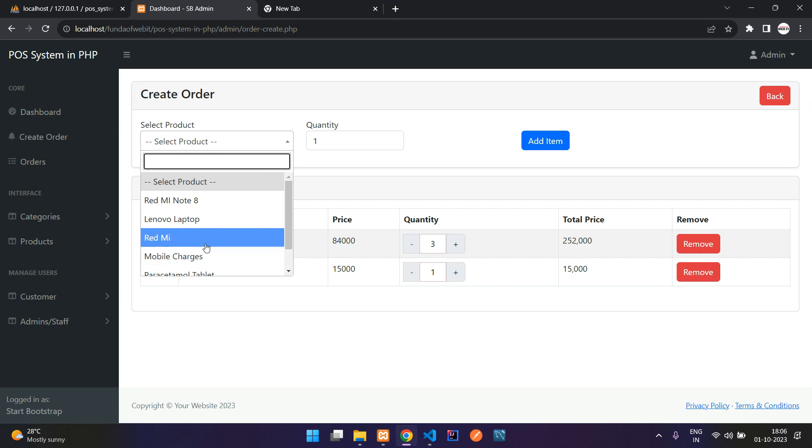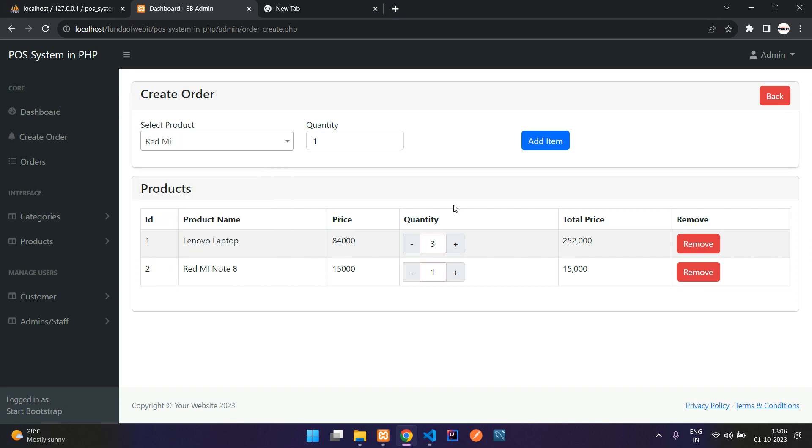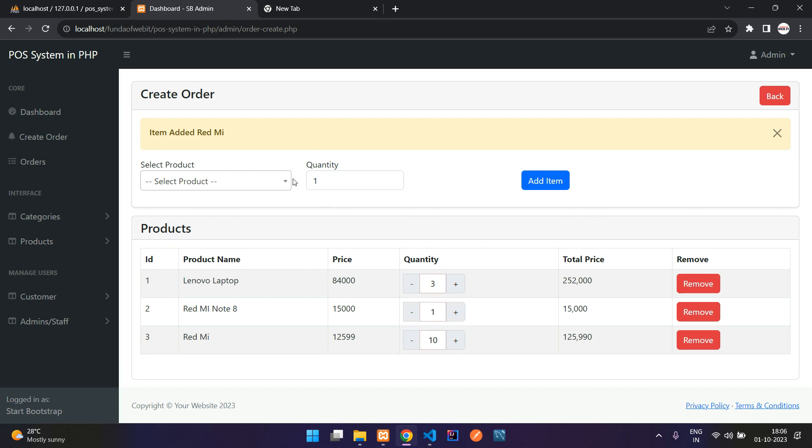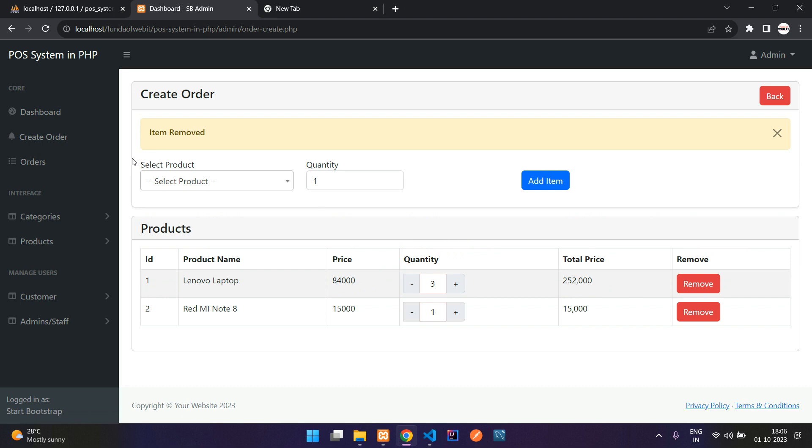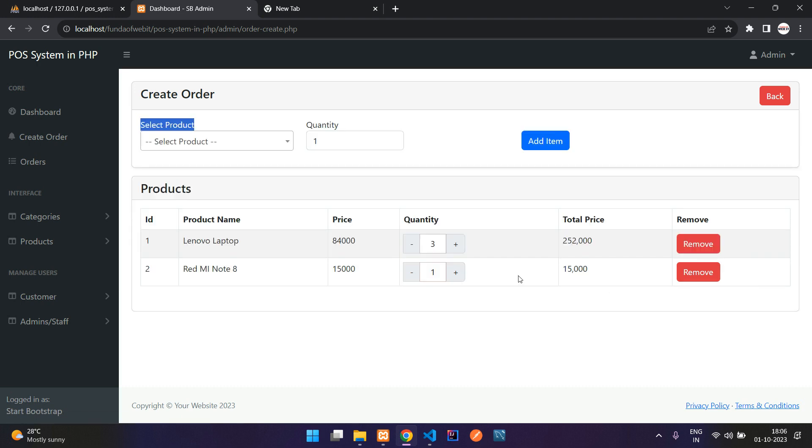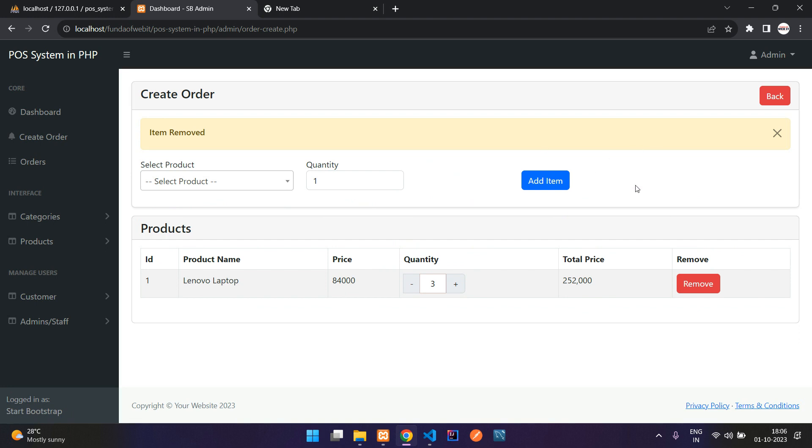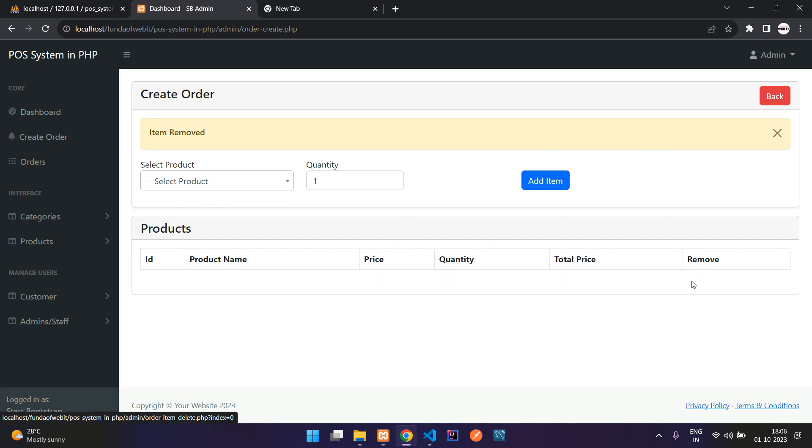Let me add one item Red Mi Note 8 quantity 10, add item, add item done. So here we have the item. Now I'm going to remove, click on remove. Item removed. Perfect.